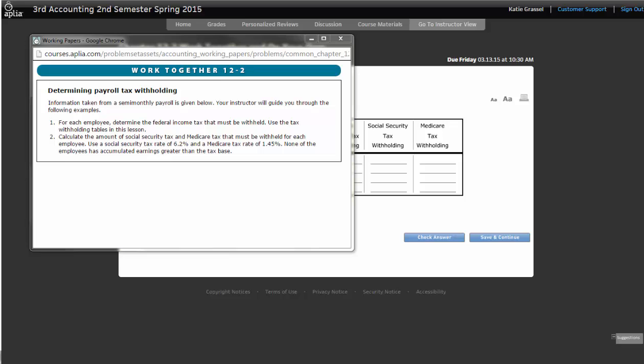The main thing we talked about on Wednesday when I introduced the chapter, is the fact that different people have different taxes taken out based on whether or not they're married or single. So when we take a look at page 347, that's your tax table for someone who's single. Page 348 is going to be the tax table for somebody who's married.